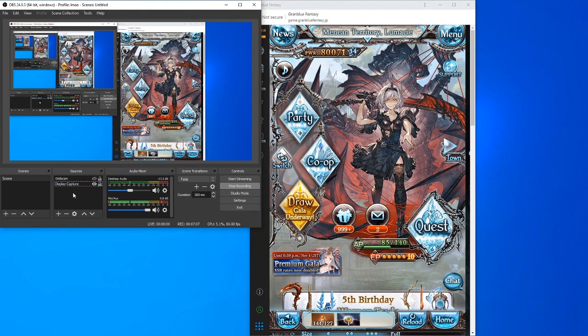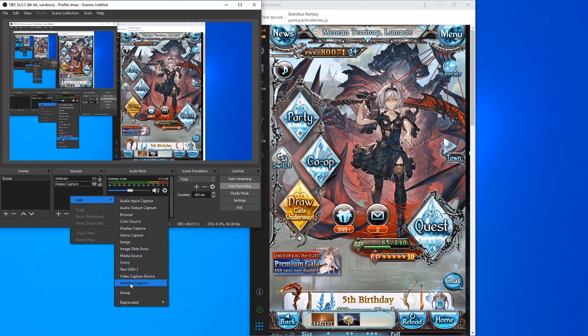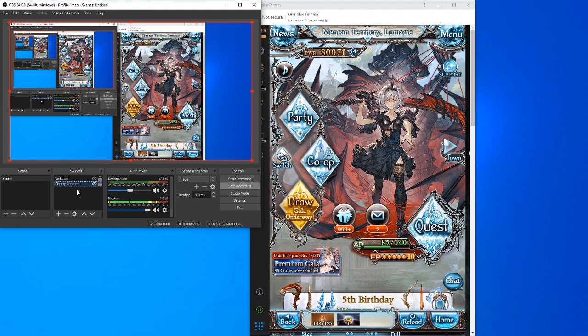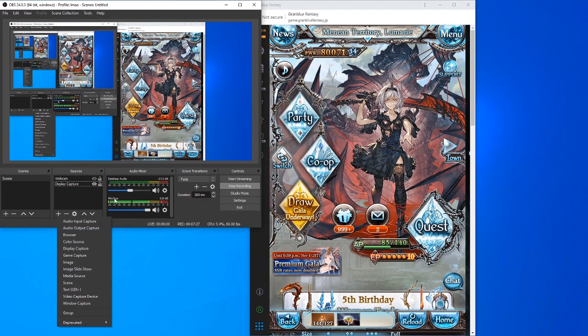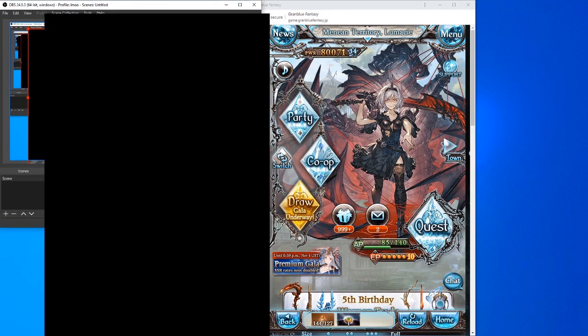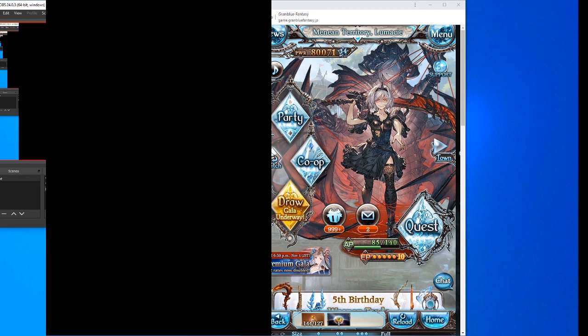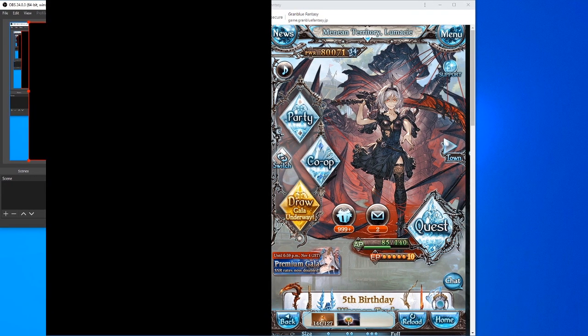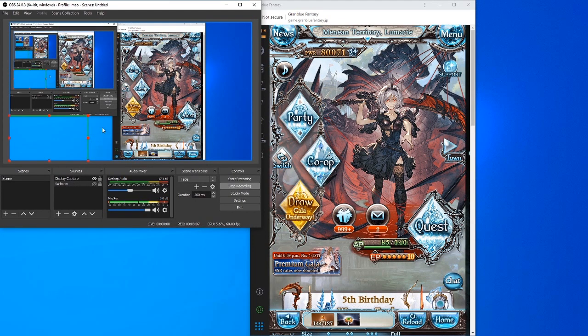The reason I use display capture instead of window capture is that with window capture, Chrome will show a blank screen. If I add a window capture and select the GBF Chrome window, you can see it's just blank. This happens because Chrome has hardware acceleration enabled — if you disable hardware acceleration you can see GBF appear, but I prefer the display capture method instead.